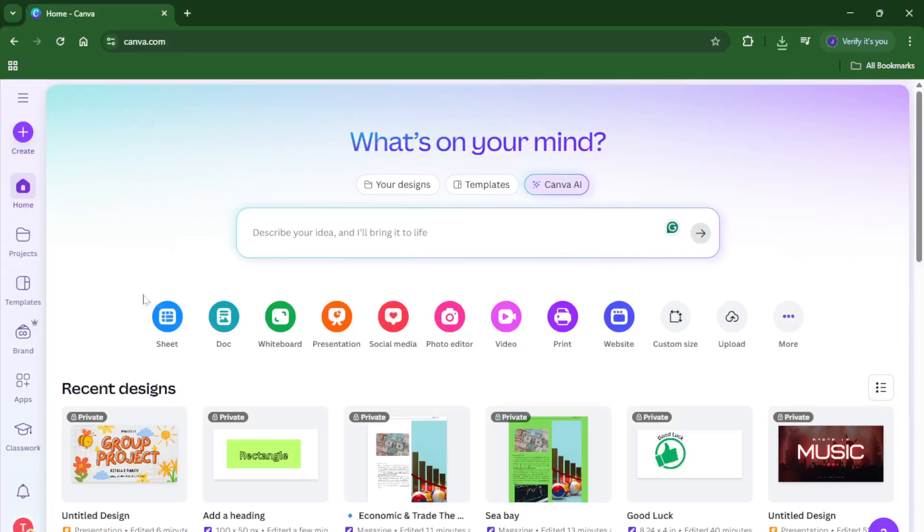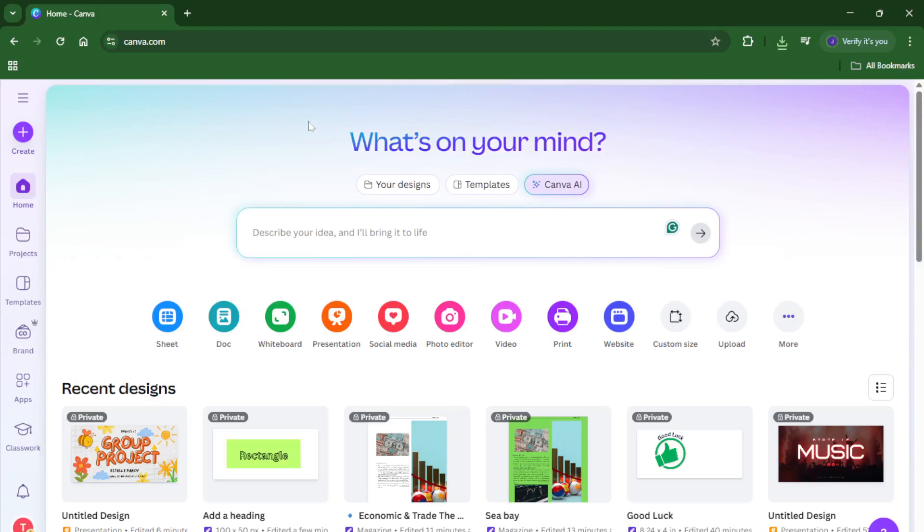Hey everyone, welcome back to the channel. Today I'm going to show you a really useful trick in Canva, how you can see your notes while presenting. If you've ever felt nervous about forgetting your talking points during a presentation or you just want to stay organized without fumbling through physical cue cards, this tutorial is for you.